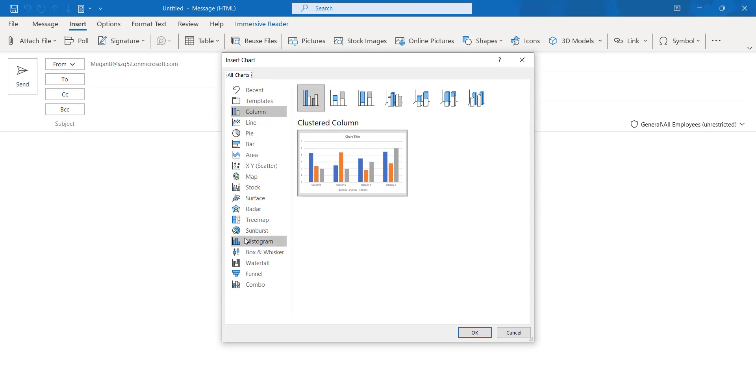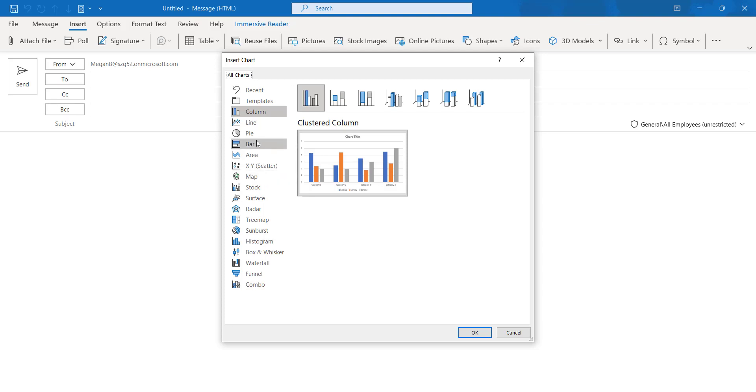Based on your requirement you can use whatever chart and whatever information you want to convey to your end user. Based on that you can use the particular chart.